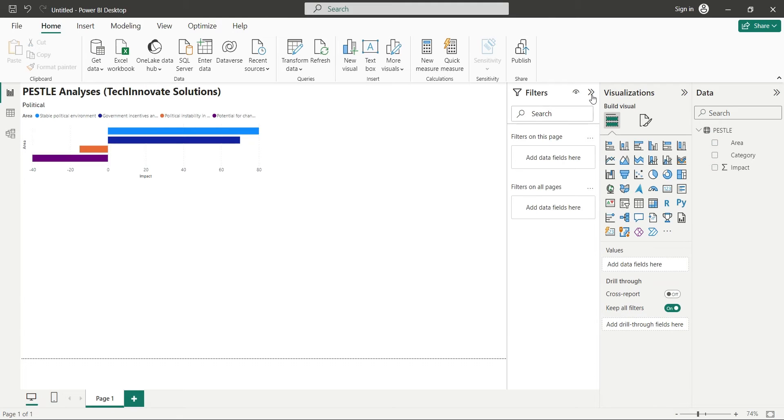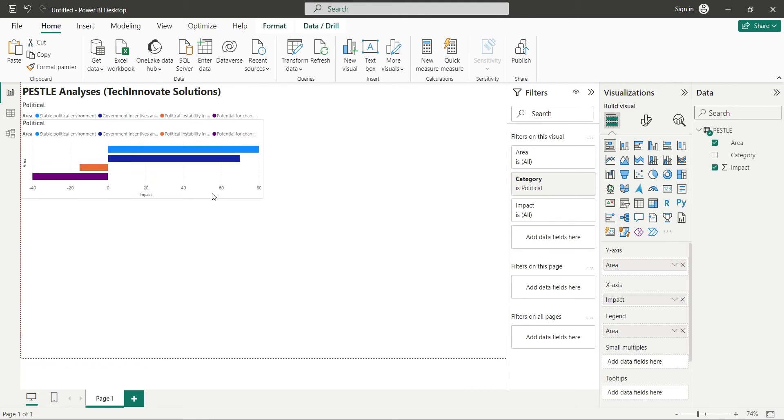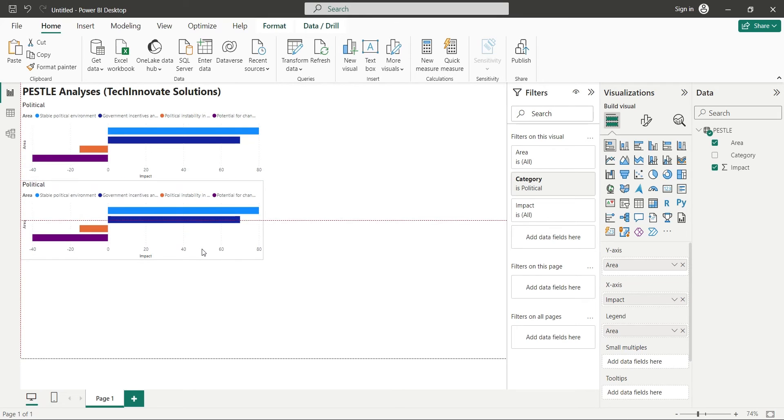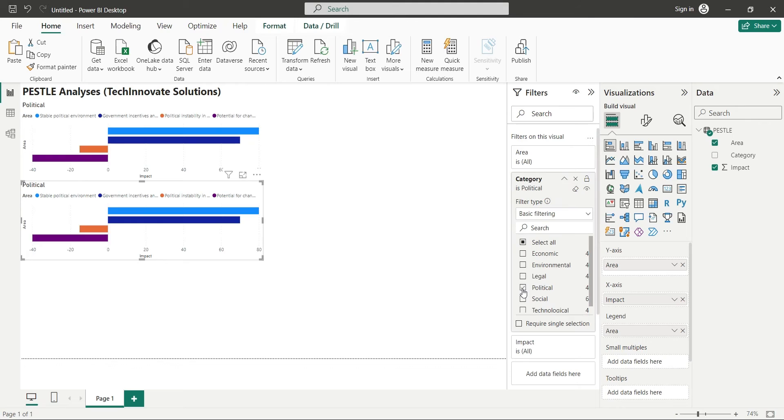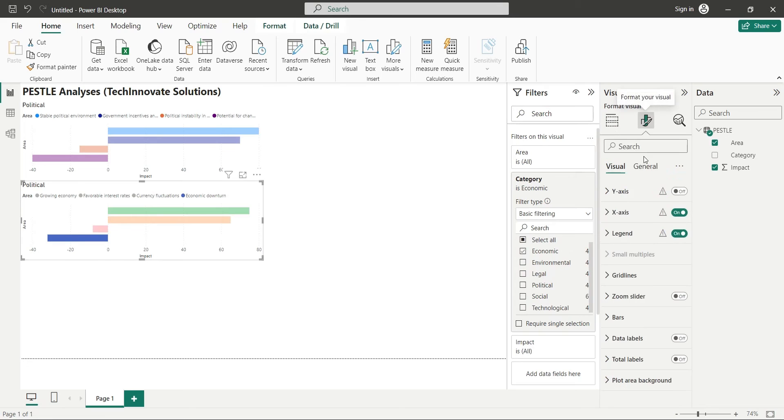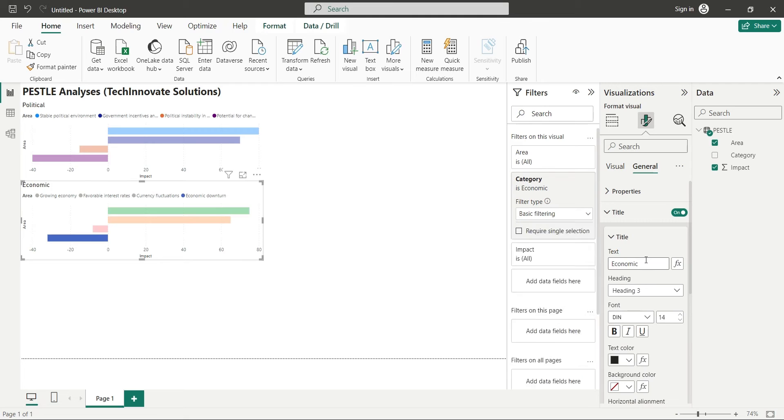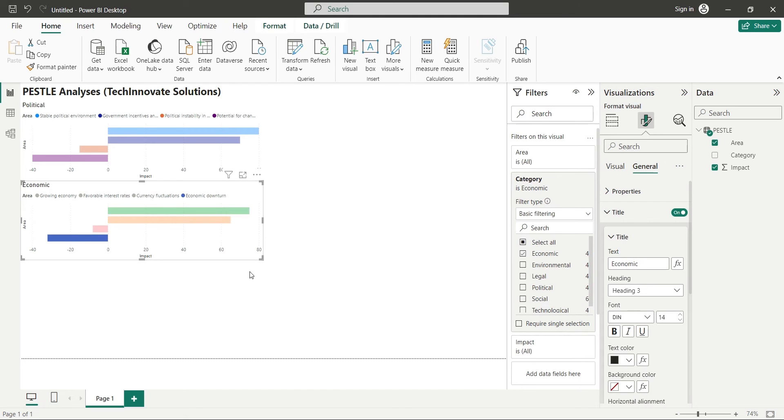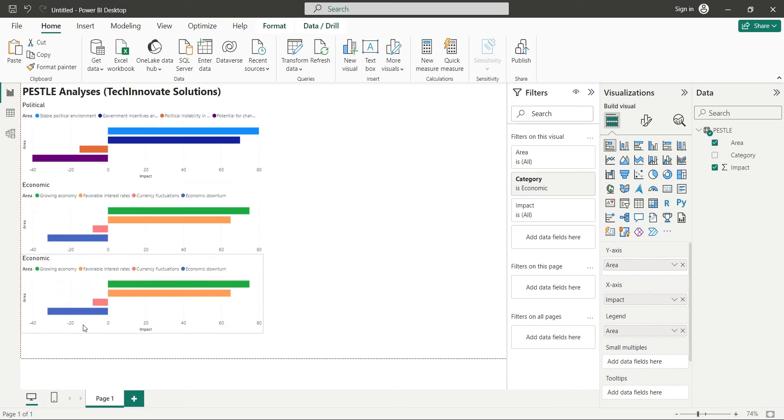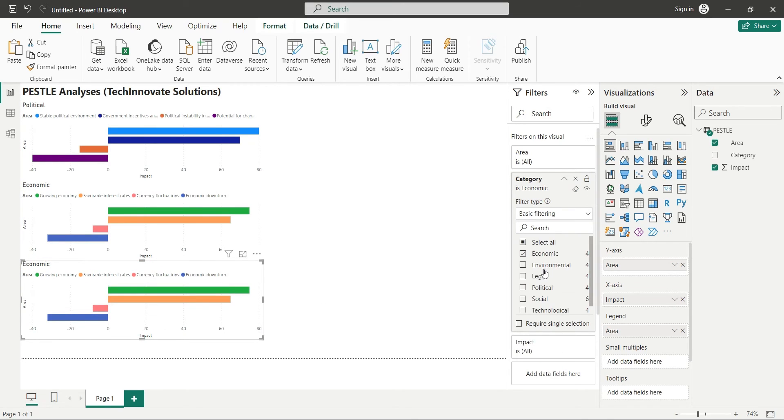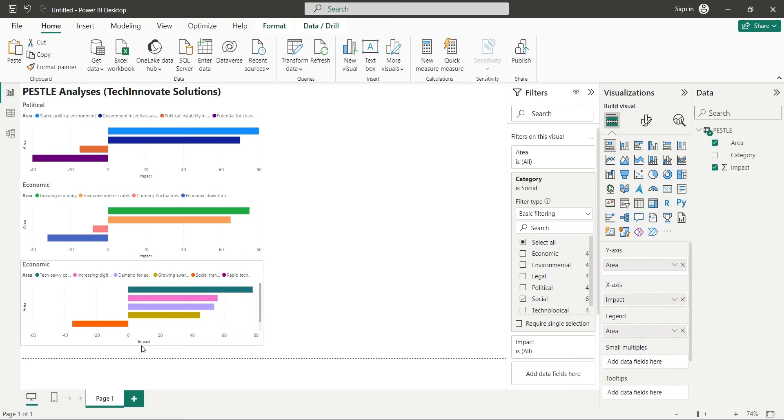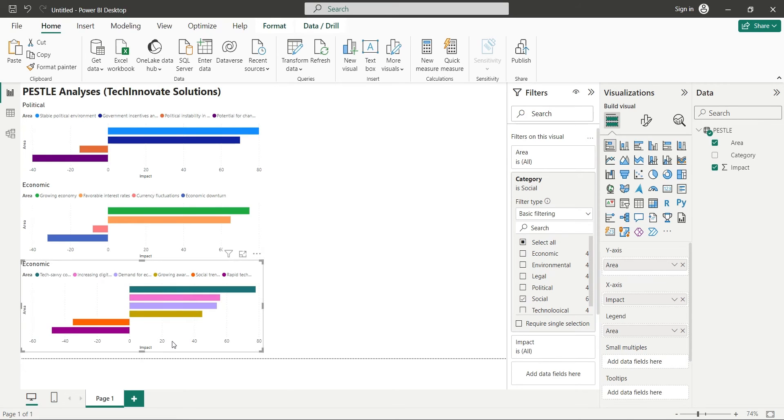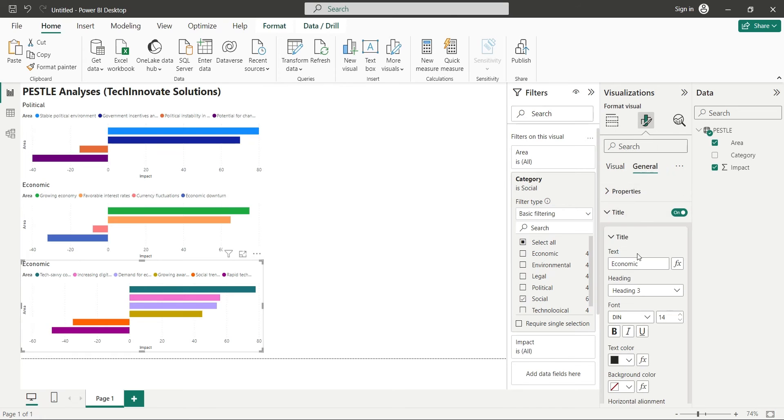Make a copy of this chart and place it below the existing chart. Replace the category in filters with Social. Change the title of this chart to Social as well.